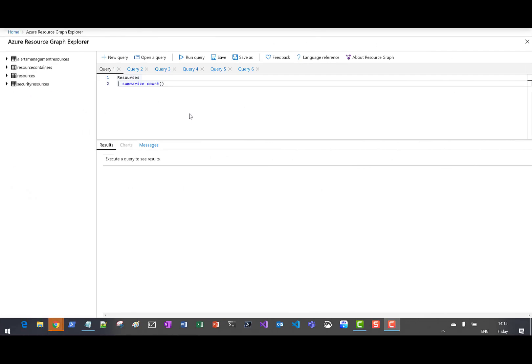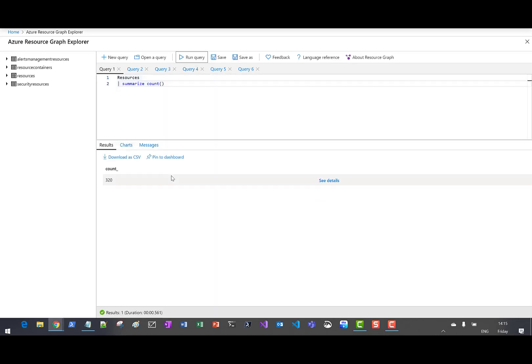In this first demo, let's look at a count of your Azure resources. I've opened up Azure Resource Graph Explorer and on query one, this is a simple query to return a count of all of your resources across all of your subscriptions. If I just run this query, you'll see that we have 320 resources within our subscription. A very simple example of how to get started with the Kusto query language.